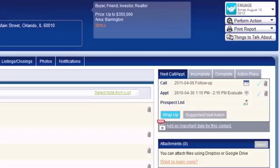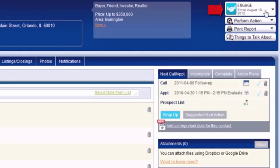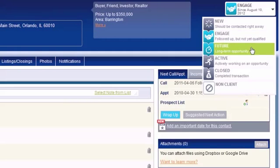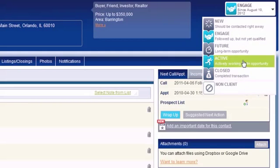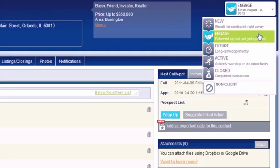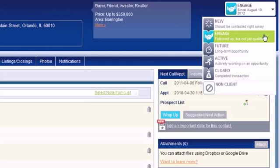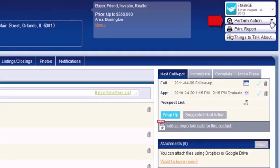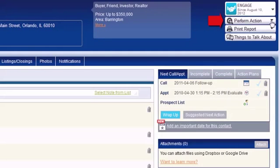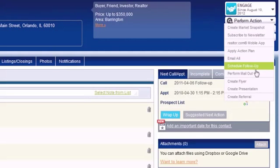Buyer preference serves as a helpful reminder about what type of property this contact might be interested in purchasing. On the right side, you'll find the contact status indicator, which you can click to change. It helps you keep track of where a contact is in your client life cycle and acts as a guide for prioritizing your follow-up progress.